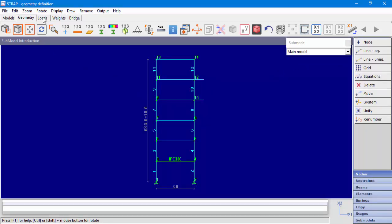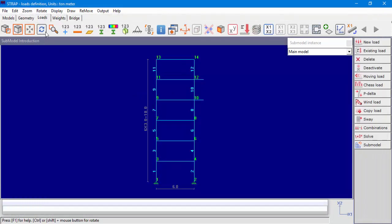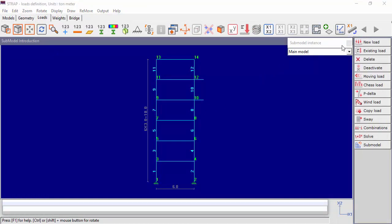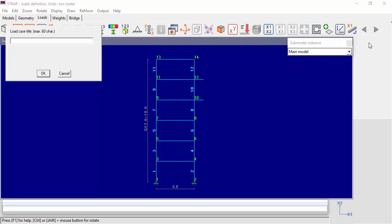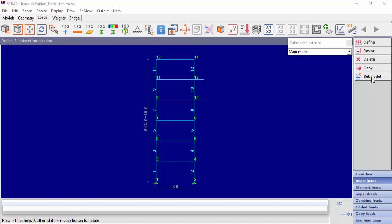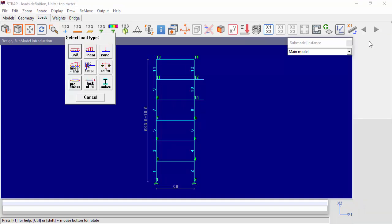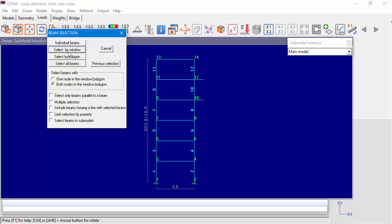Now let's move to load definition in the loads module. Let's define a new load case and name it Design. Now we are in the main model, and when we want to apply loads on elements in the submodels — the horizontal beams in our case — in the selection menu we'll have to check Select Beams in Submodels. If this option is not checked, elements in the submodels won't be selected.